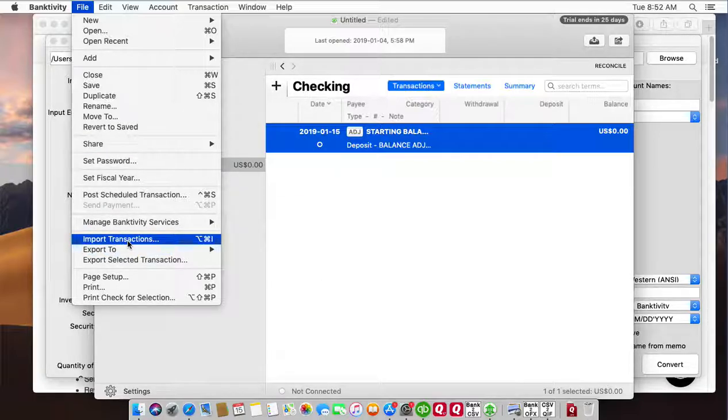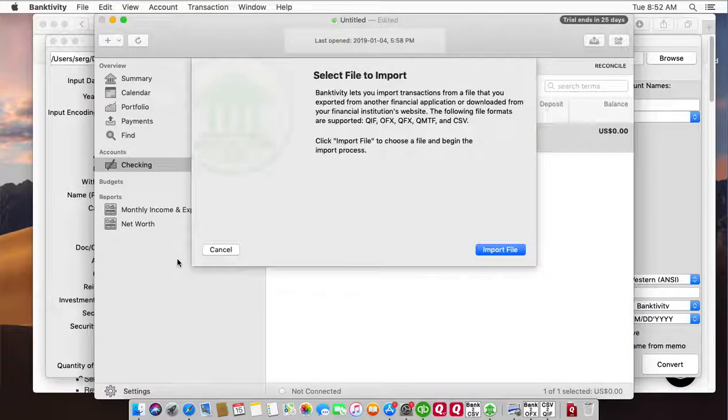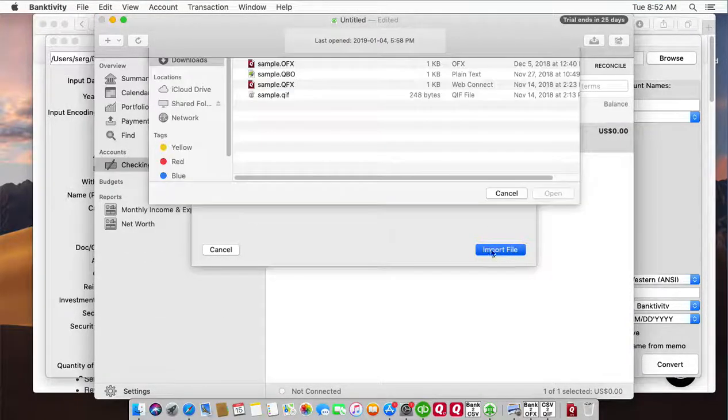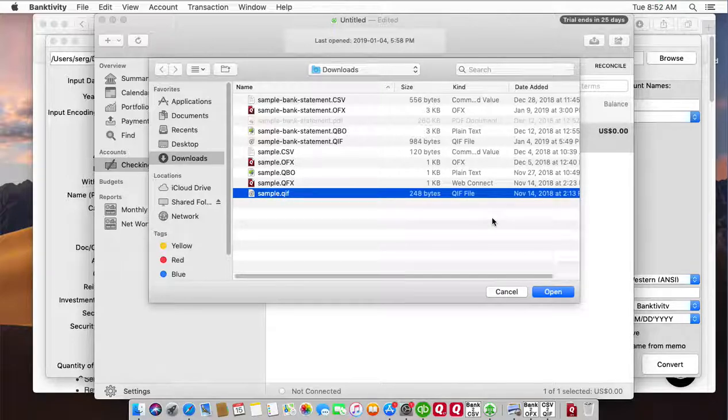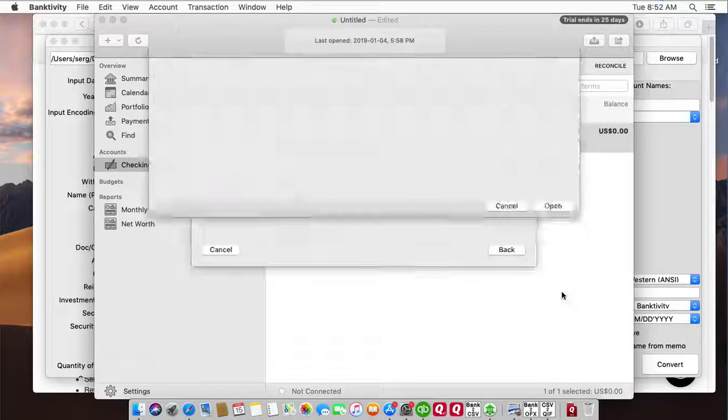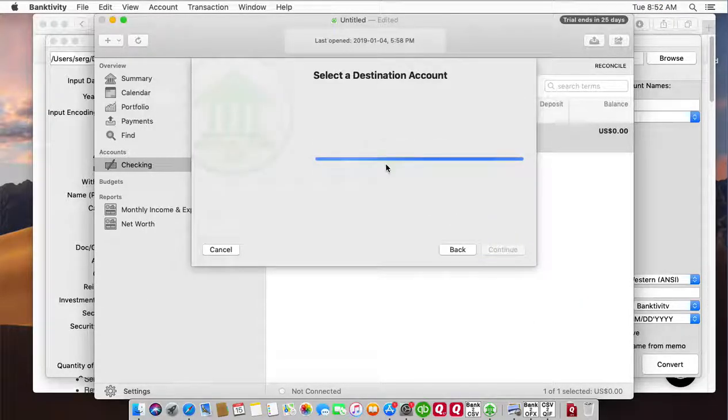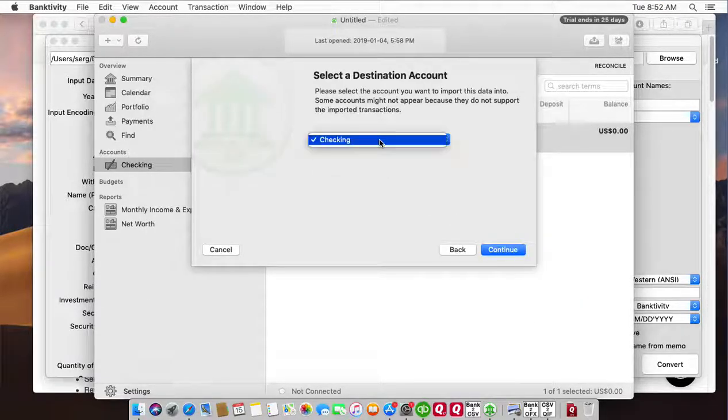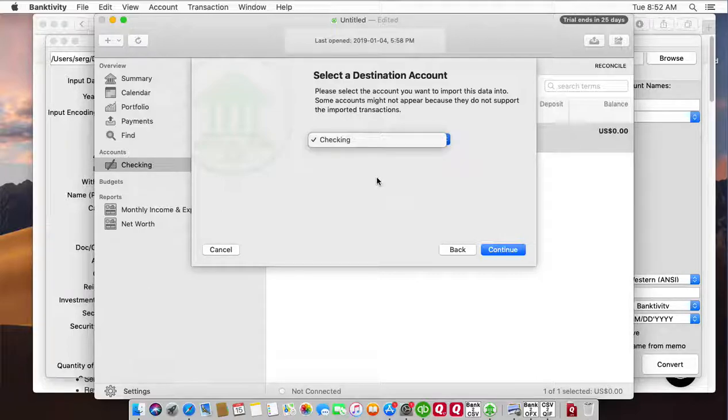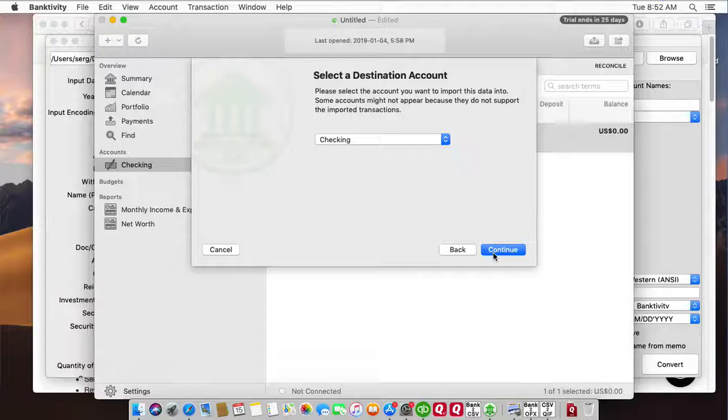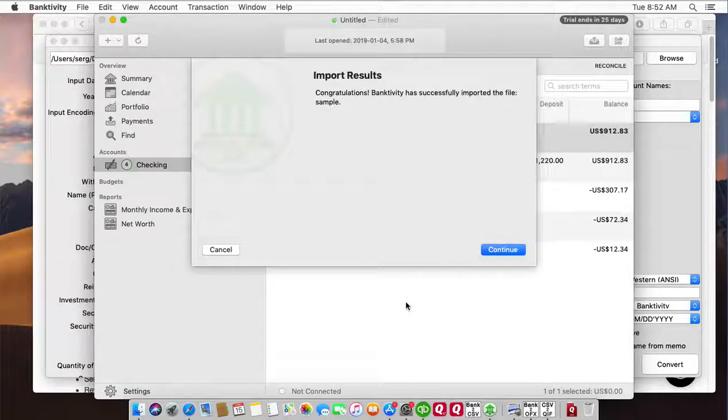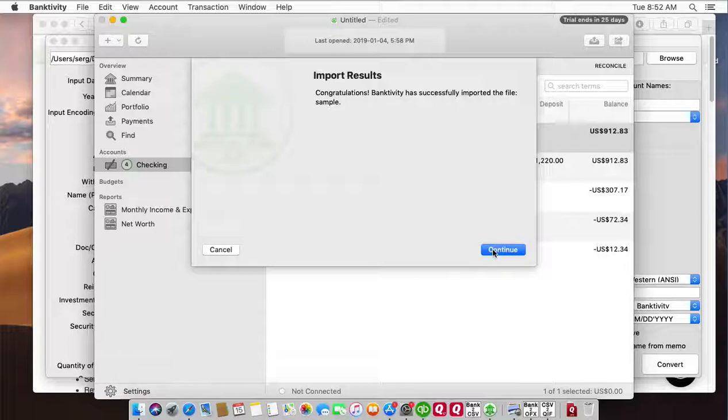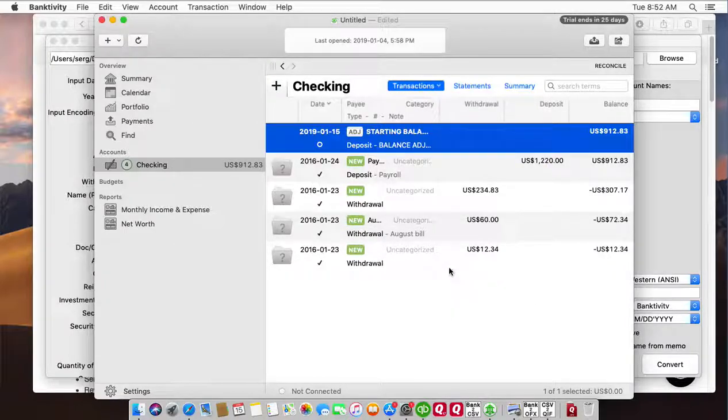In Banktivity, click File, then Import Transactions. Select the QIF file and select the account you want to import data into. Click continue and we have our data imported here.